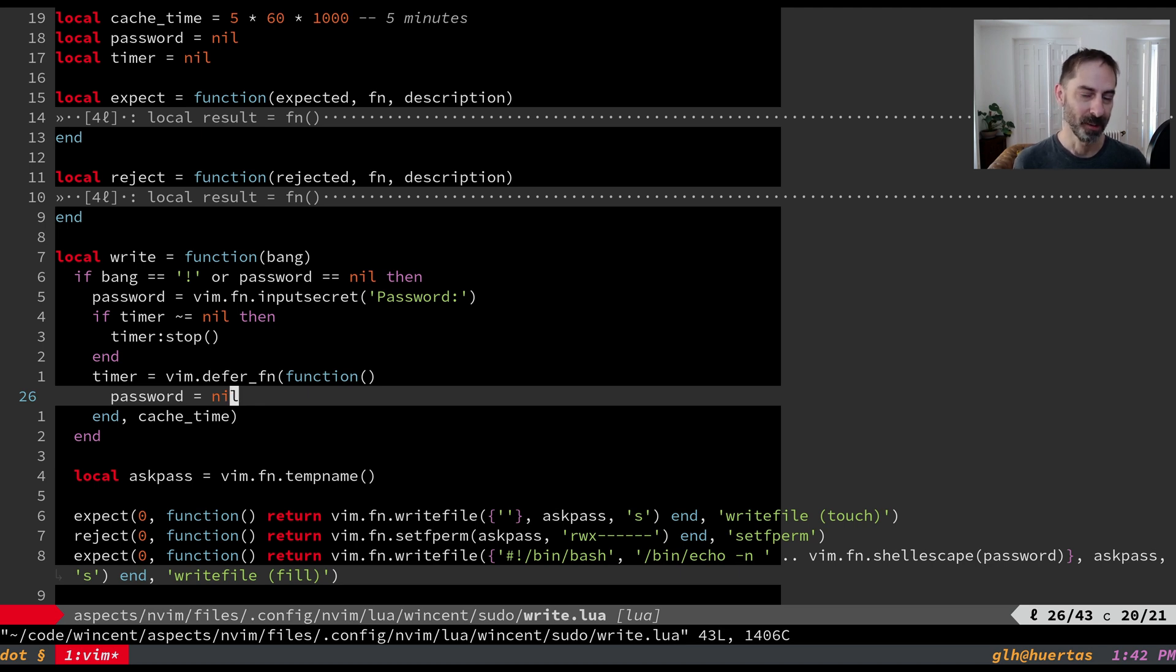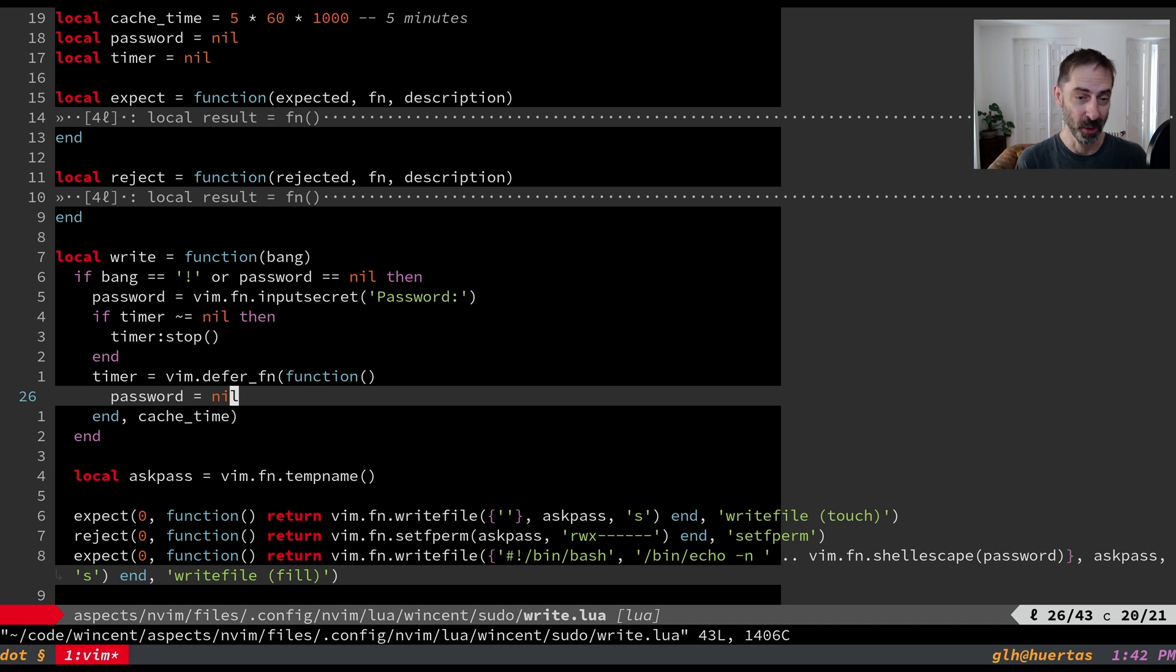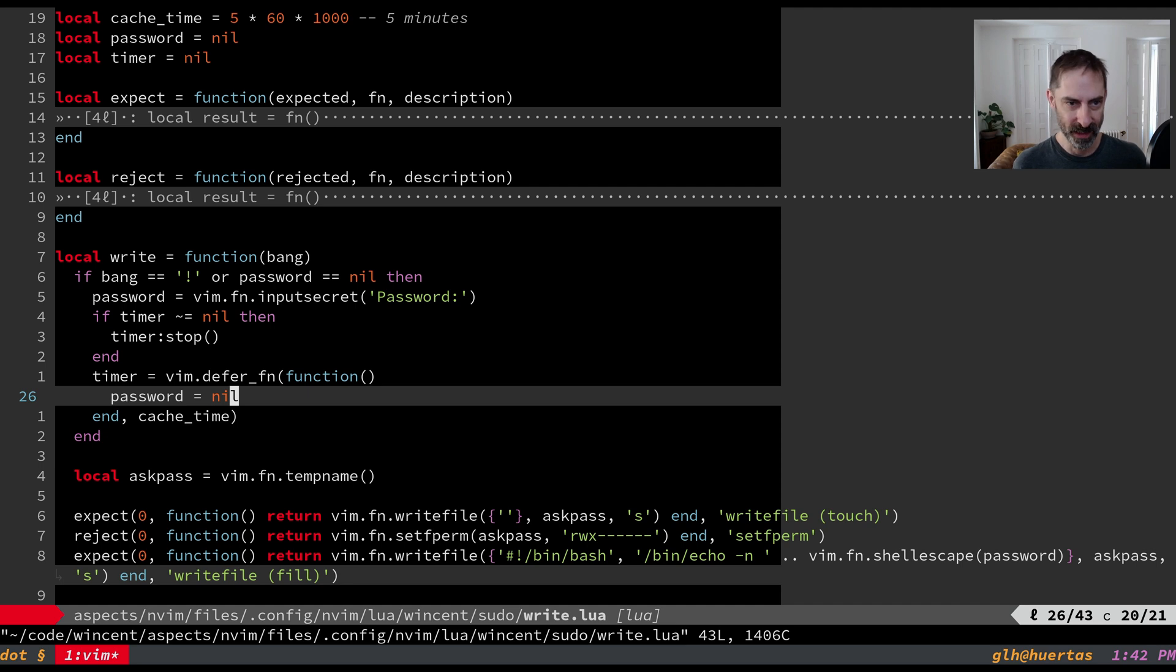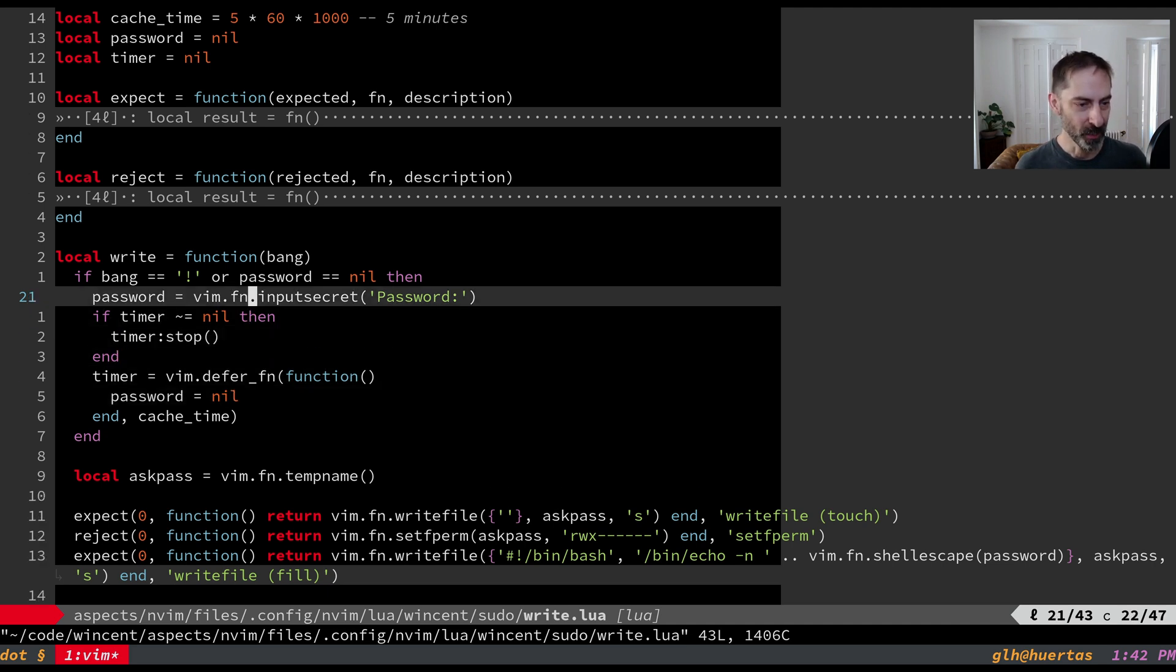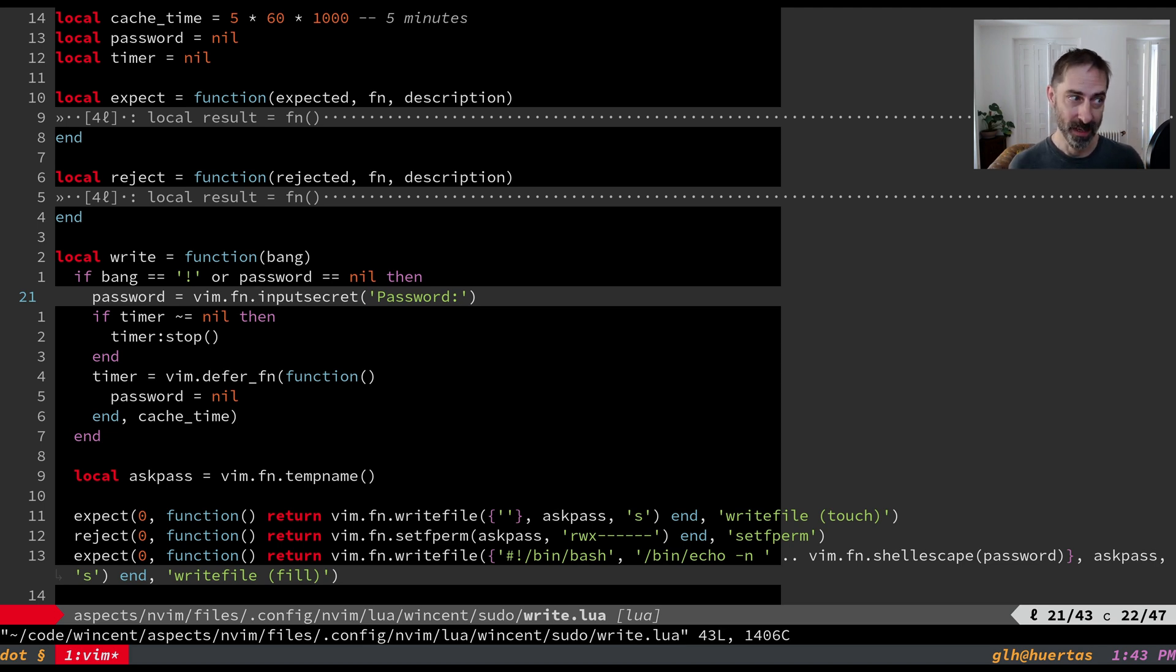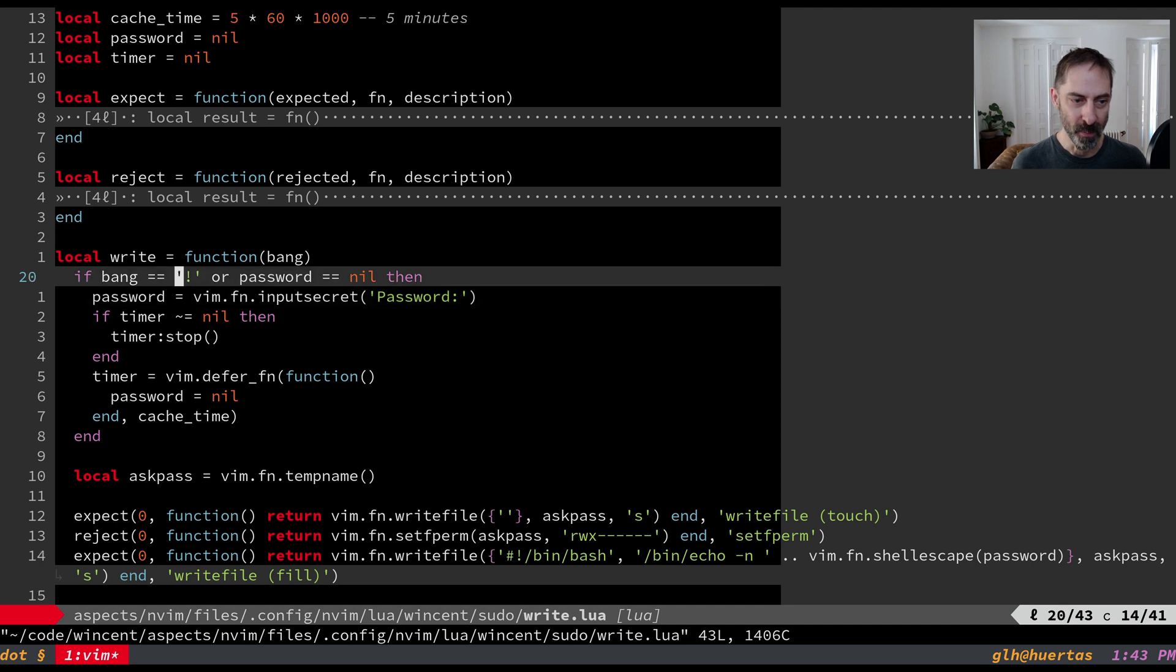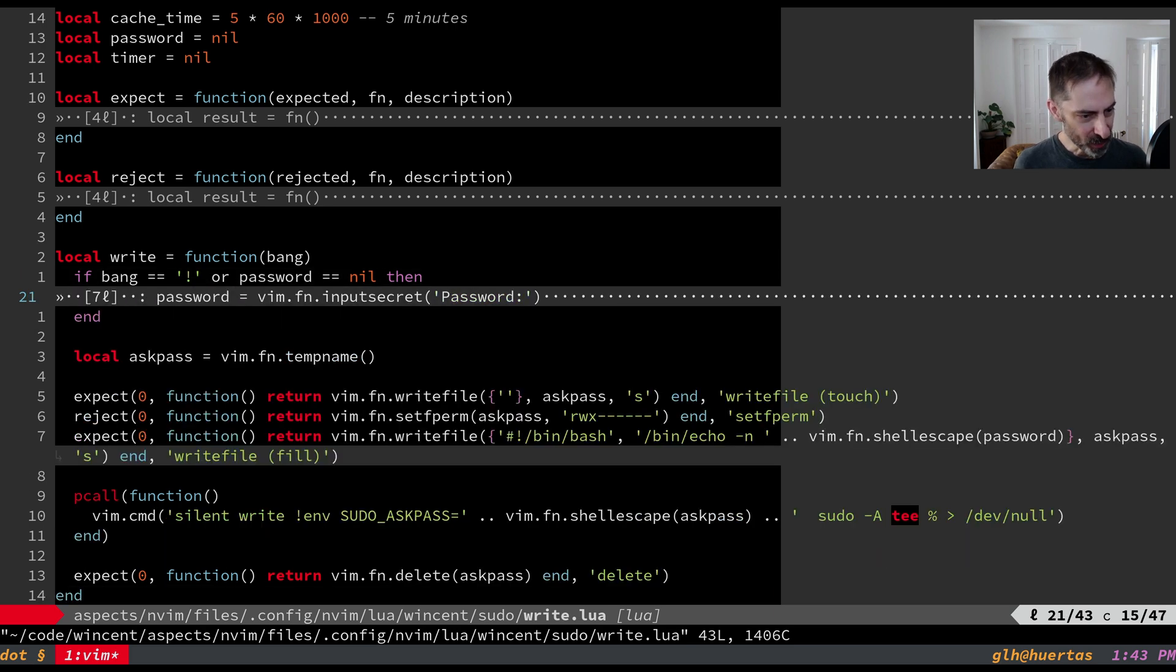So technically it's probably still in memory somewhere but you know you'd need to attach with a debugger to inspect the memory or you'd have to be someone who's already running as root to be able to inspect the memory of another process to get this password. So it's a security trade-off. It's not the most secure thing in the world but it's also not the end of the world. So basically that's what this code does. It will cache the password for up to five minutes so that I can repeatedly write the file without being prompted again and again. And if I ever want to be prompted because maybe the cached password is incorrect I can call W bang and then I will be prompted again even if I did have a cached password.